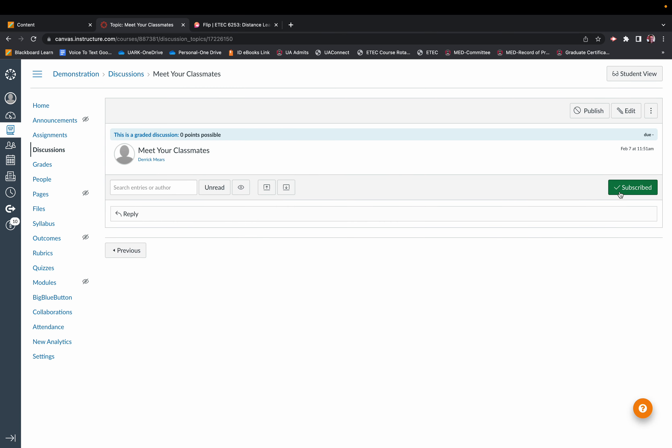And now that publishes that forum. So if you hit Publish, now students are able to see it.